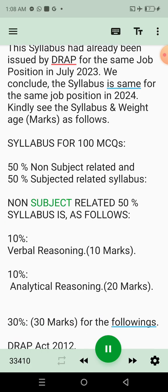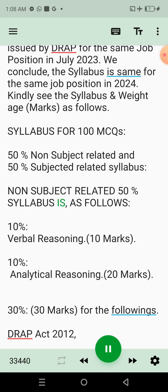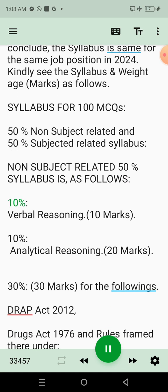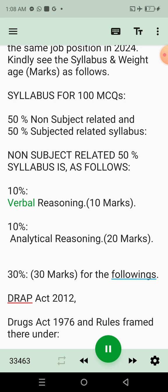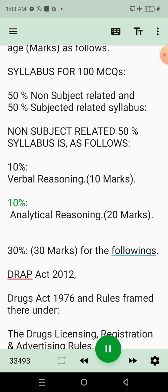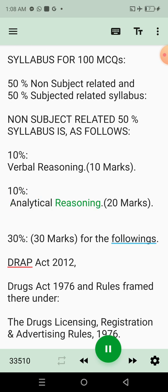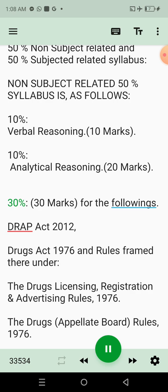The non-subject related 50% syllabus is as follows: 10% verbal reasoning — 10 marks; 10% analytical reasoning — 20 marks; and 30% — 30 marks — for the following laws and regulations.